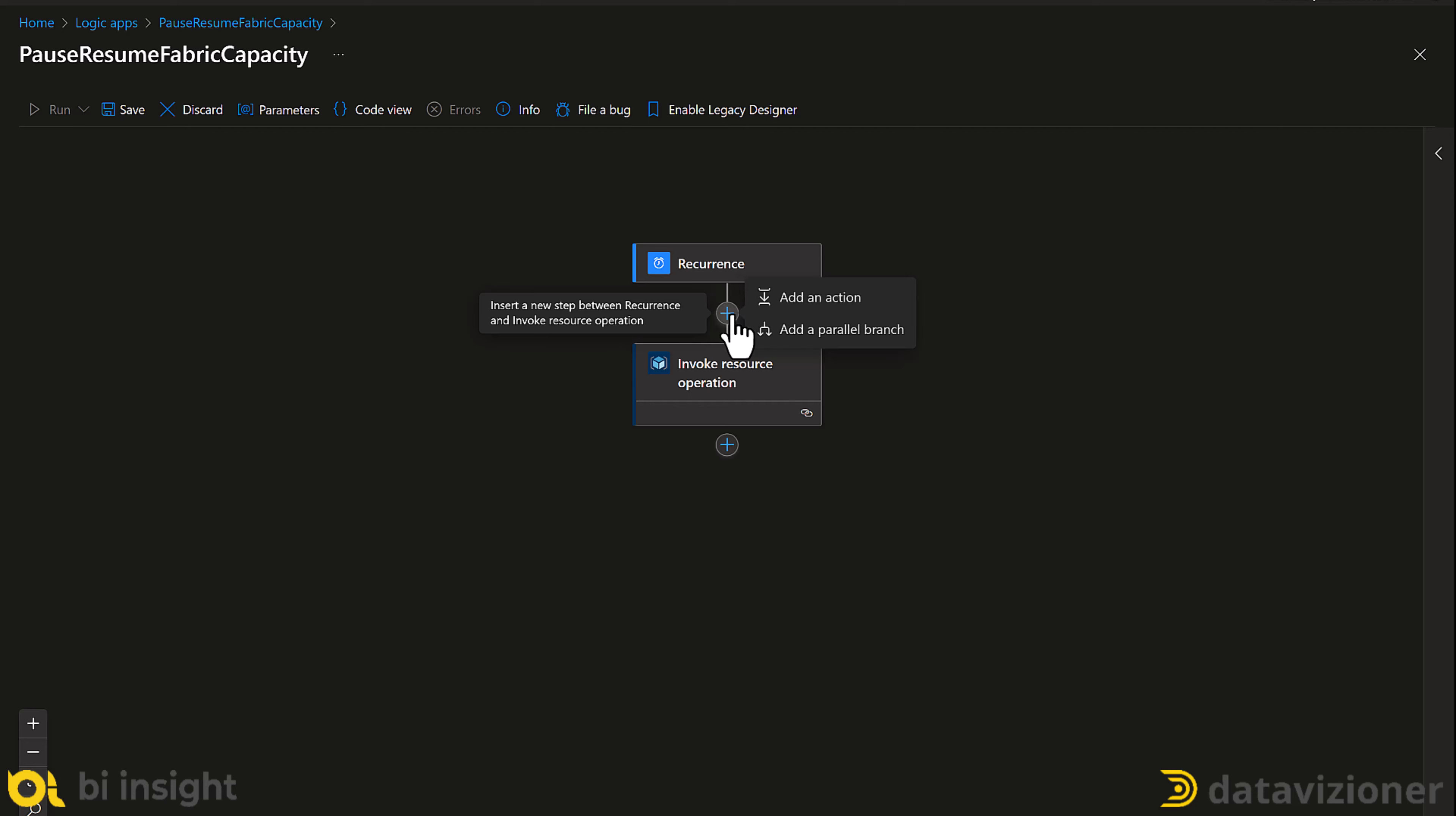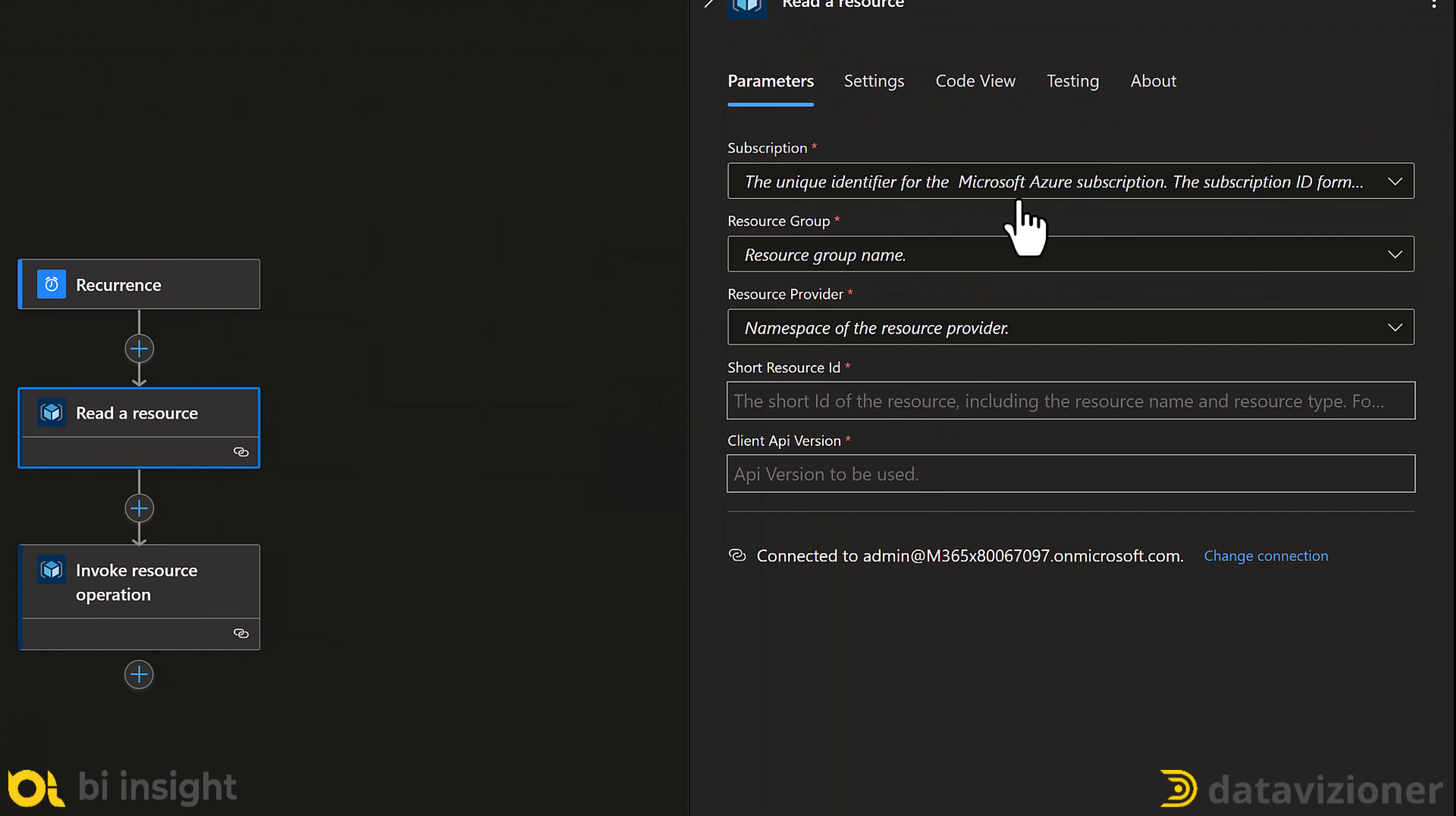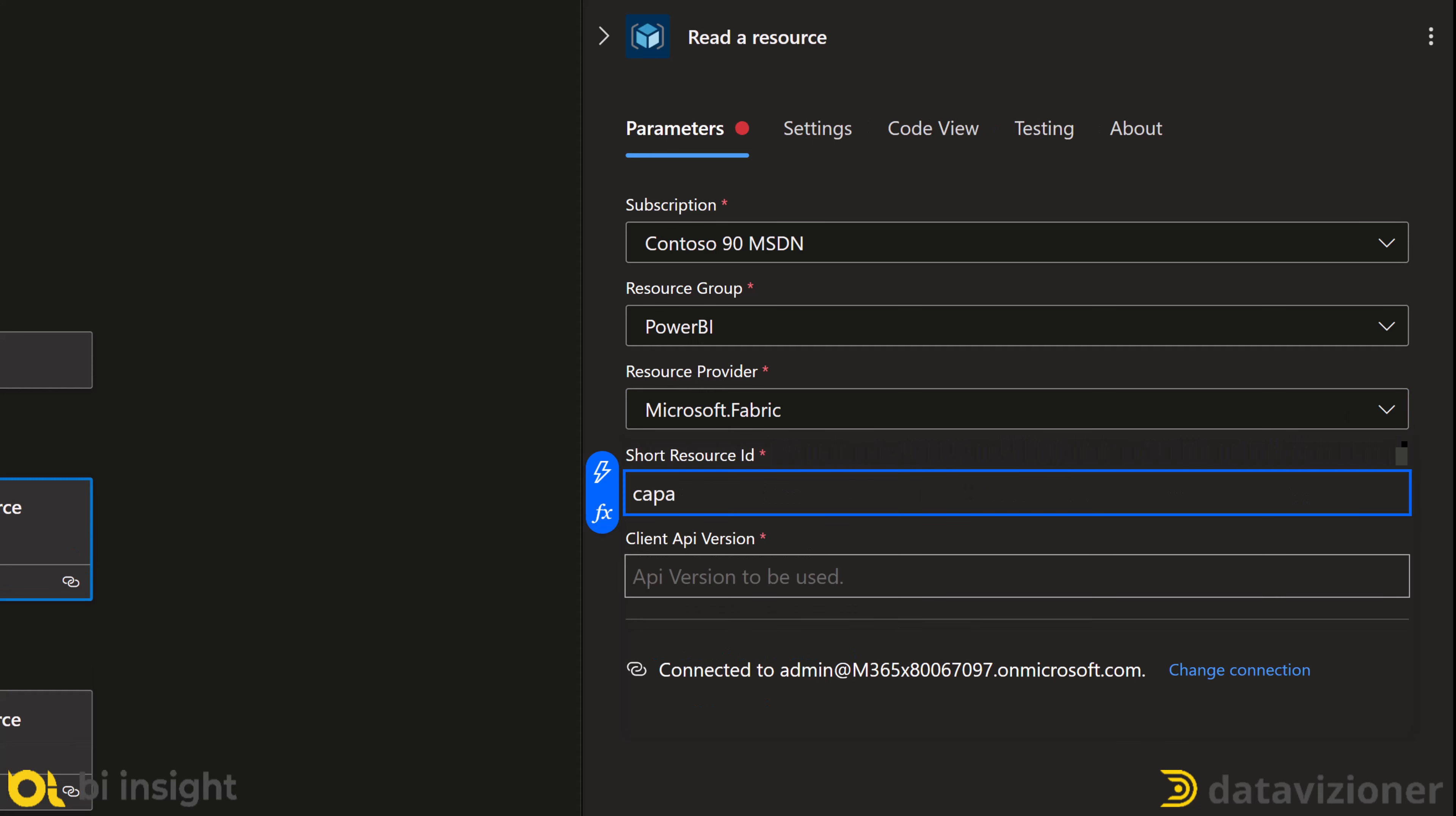Now, I want to add a new action, which is a read resource from the Azure Resource Manager. I'll click read the resource. I do that because I want to get the current status of my capacity. So, I put the subscription in and the resource group, I select the resource group that my capacity, Fabric capacity is stored in. Resource provider is Microsoft Fabric. And short resource id is capacities slash capacity name.